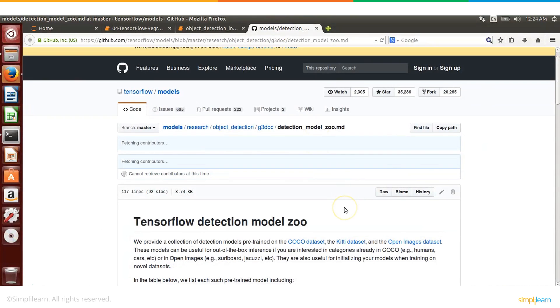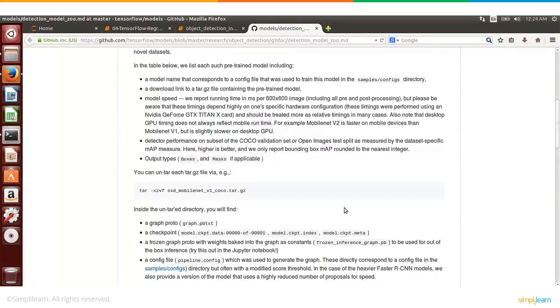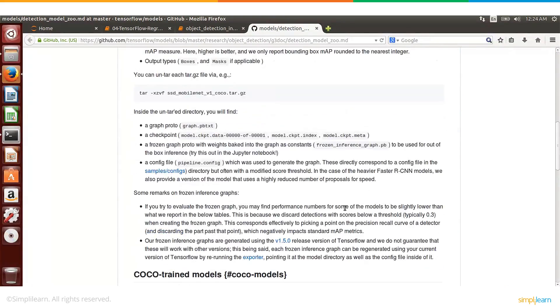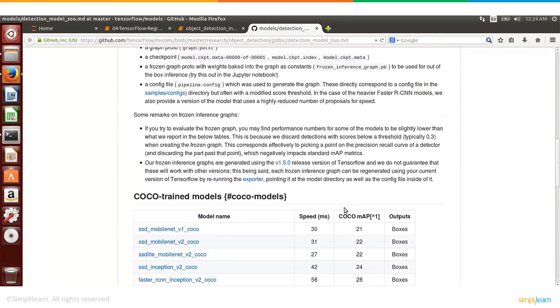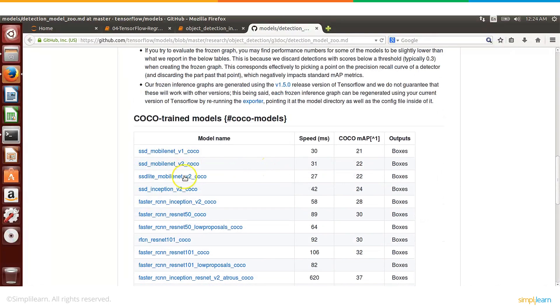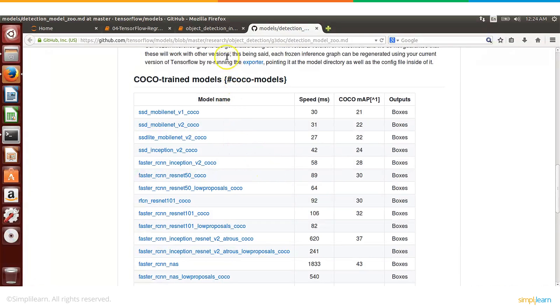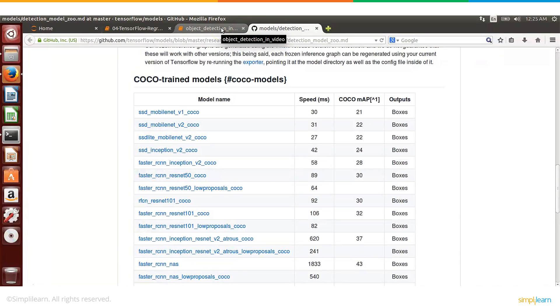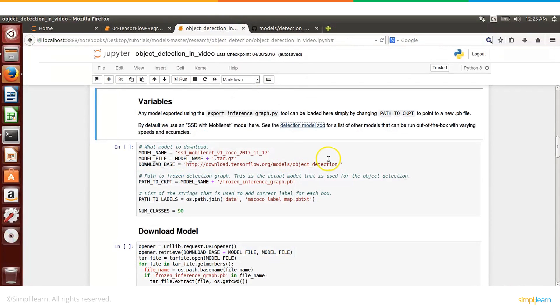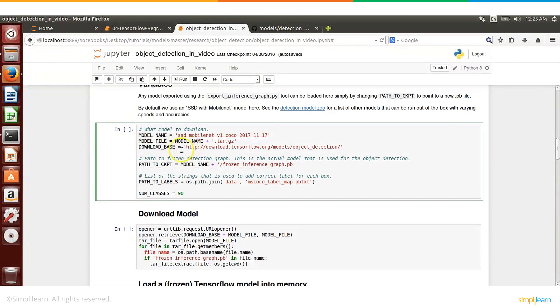If you want to use other models there are a few more models available. So you can click on this link here and let me just take you there. There are a few more models but we have chosen this particular one because this is faster. It may not be very accurate but that is one of the faster models.